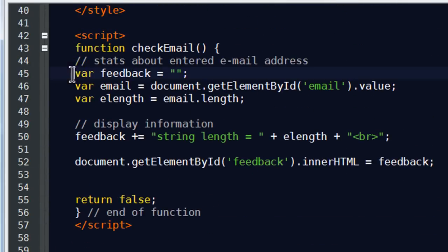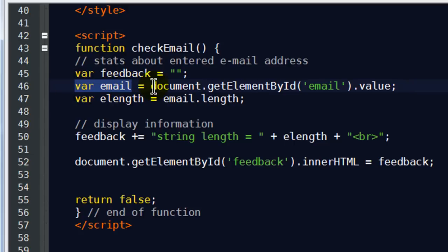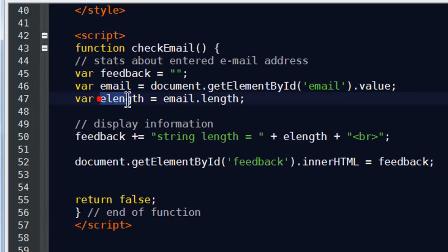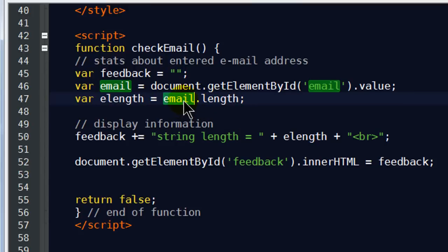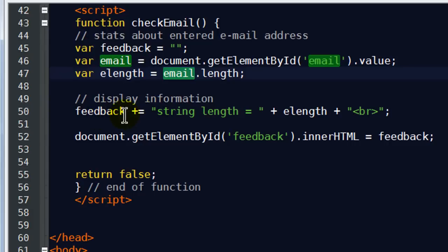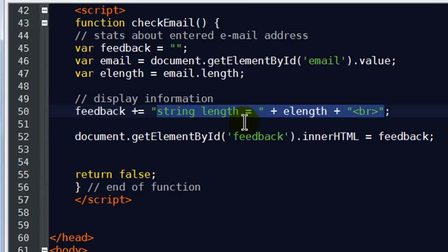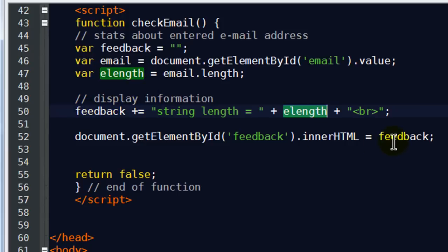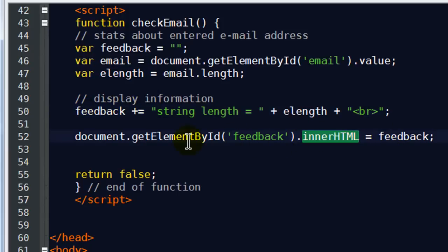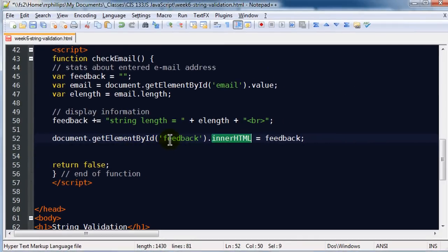My checkEmail function creates a variable called feedback equal to nothing, a variable called email equal to the value typed in the email box, and a variable called eLength which is the length of that email value. It appends to the feedback variable the sentence 'string length is equal to' the eLength variable plus a break tag, then displays that in the innerHTML of the paragraph with ID feedback. And return false keeps the form from being processed.